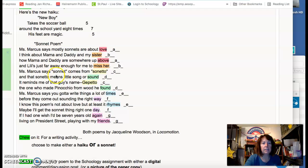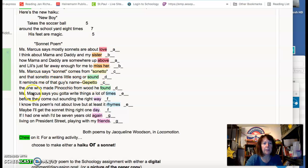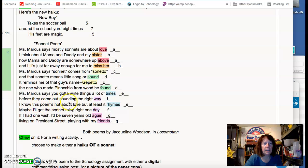Ms. Marcus says sonnet comes from sonnetto, and that sonnetto means little song or sound. It reminds me of that guy named Geppetto, the one who made Pinocchio from wood he found. Ms. Marcus says you gotta write things a lot of times before they come out sounding the right way.